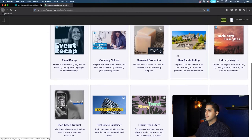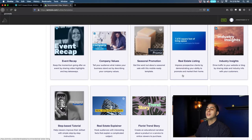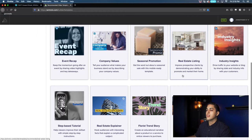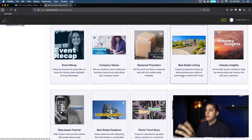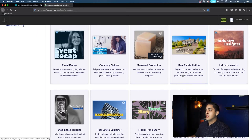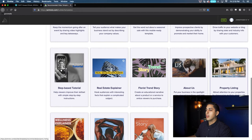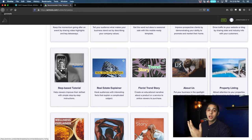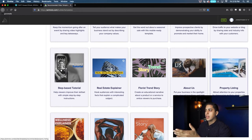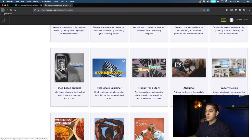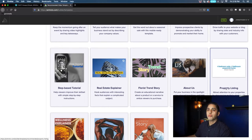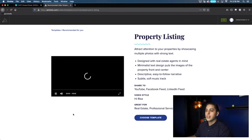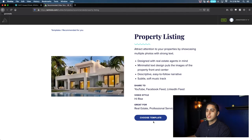So real estate listing — it says 'impress prospective clients by demonstrating your ability to promote their...' so this would be something you'd show in a listing presentation. But this one sounds more along the lines of what we're doing — we're trying to promote a property, show people that this home's for sale, sell the lifestyle. So let's go ahead and select property listing right here and choose this template.